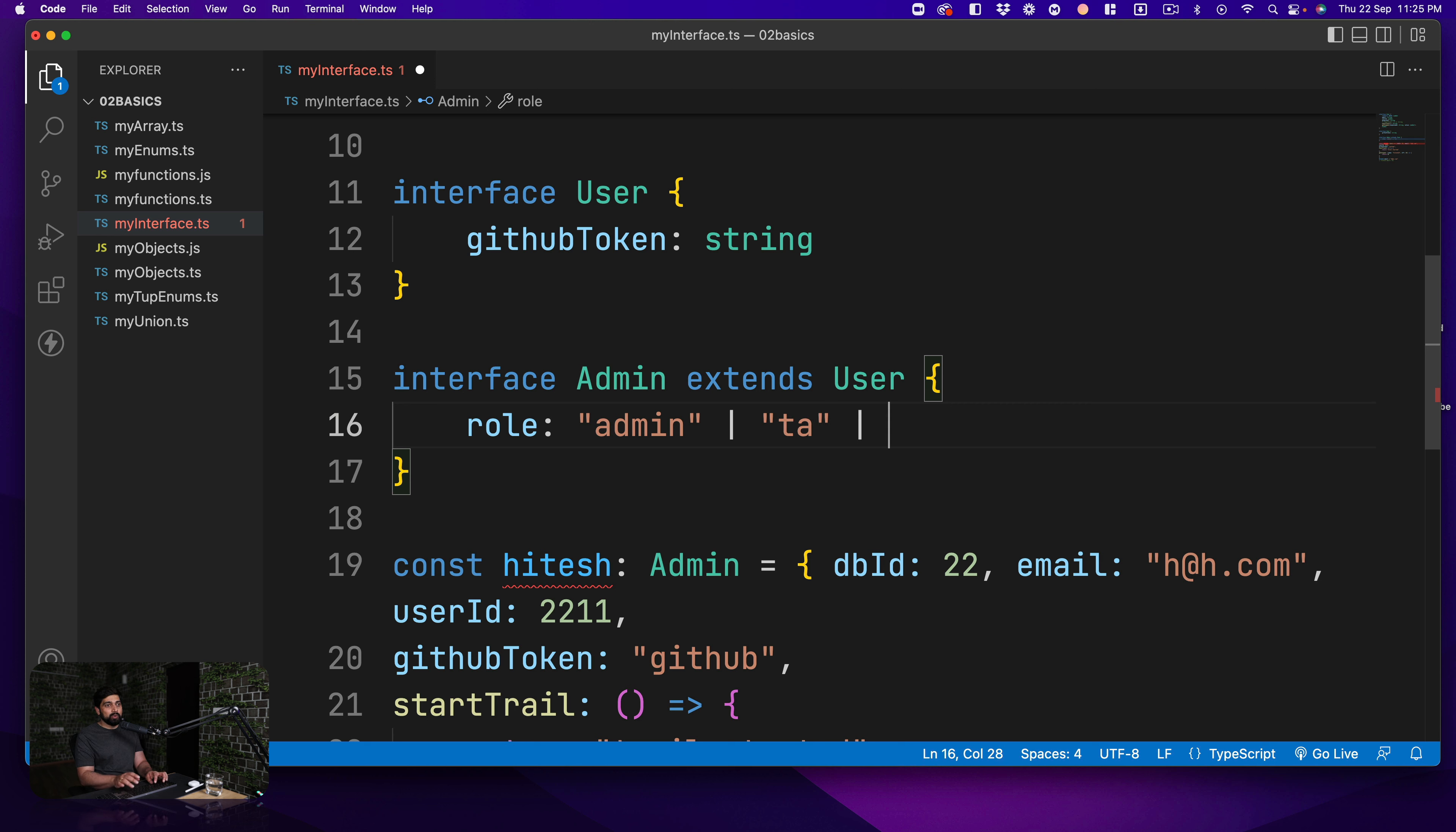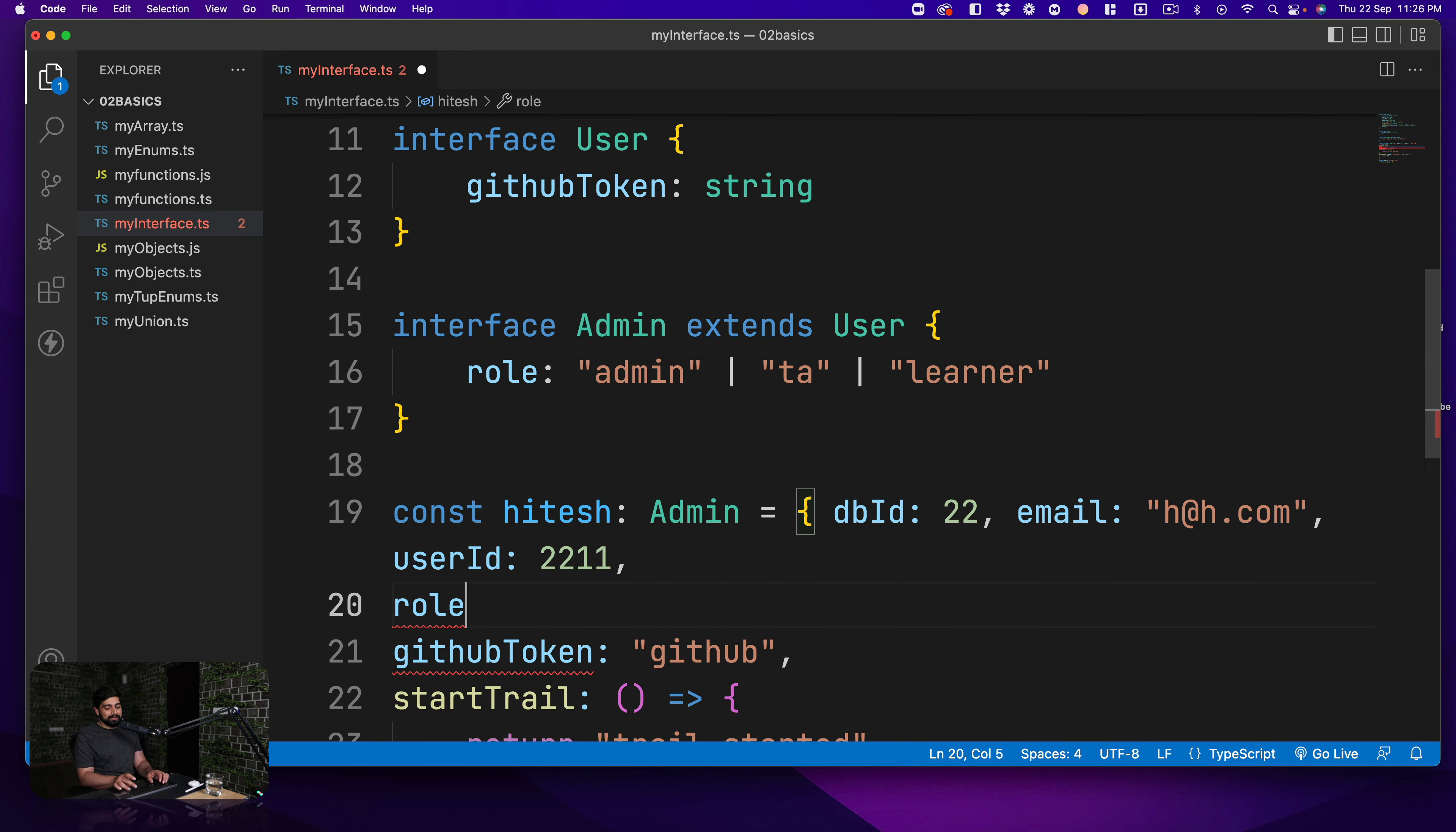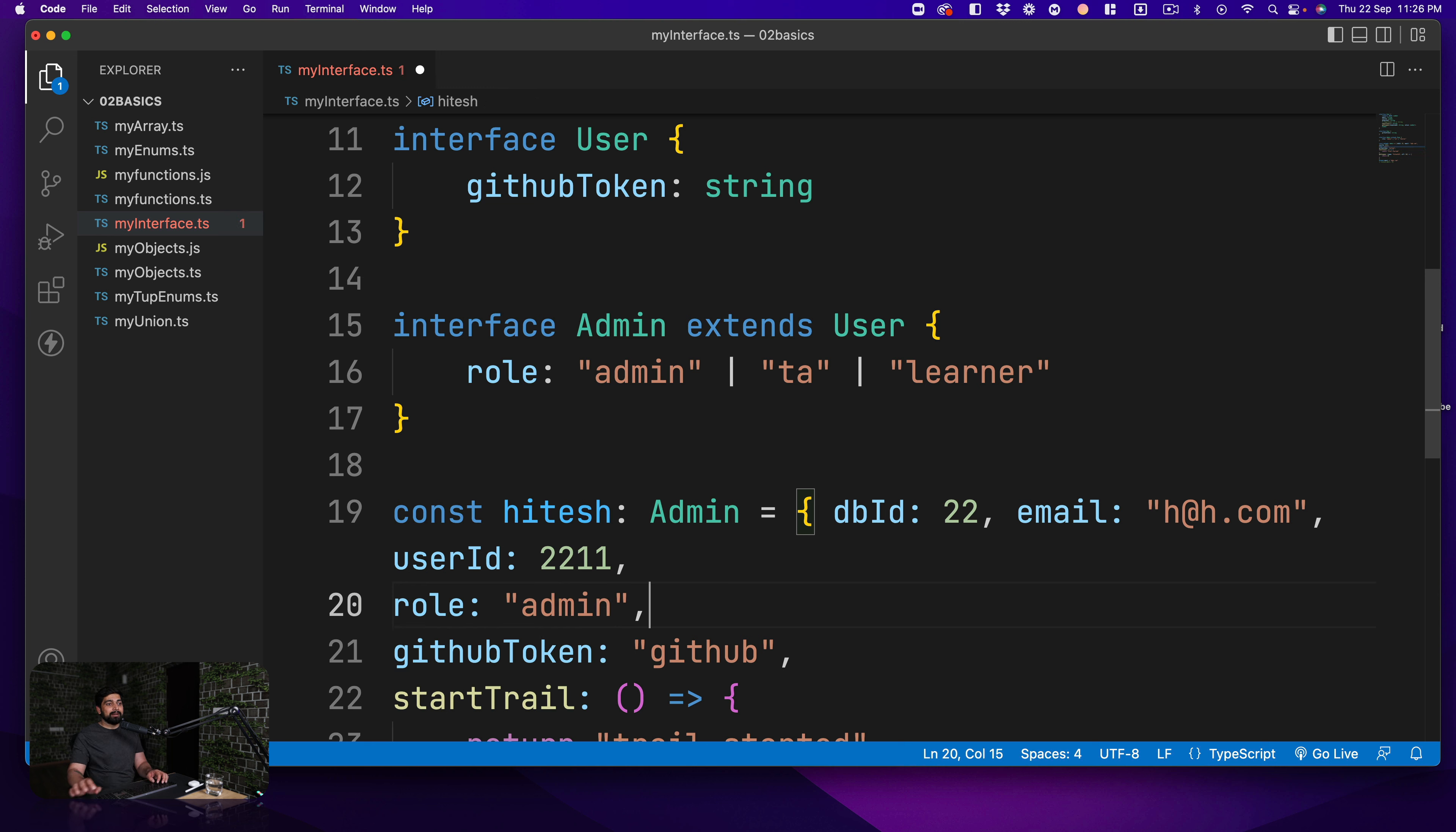Maybe you have something, what else, maybe a learner. Okay, learner. So now you have to obviously give a role as well if you are extending this. So let's just say we have a role and in this case since this is a literal value I can just go ahead and say admin. This will not be correct, this needs to be exact value, then it will be correct.